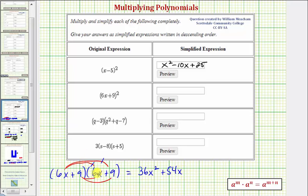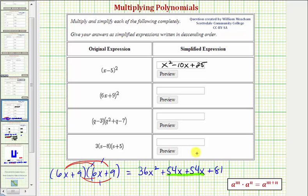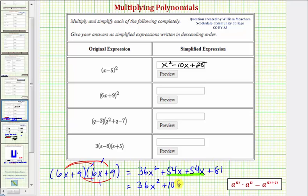Next we have nine times six x, which is also 54 x, so plus 54 x again. And then finally we have nine times nine, which is equal to positive 81, so we have plus 81. Again we have two like terms: 54 x plus 54 x is equal to 108 x. So the simplified product is 36 x squared plus 108 x plus 81.